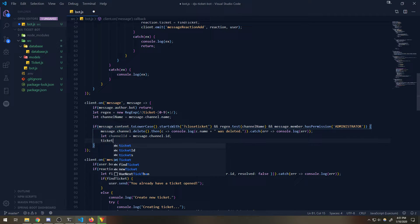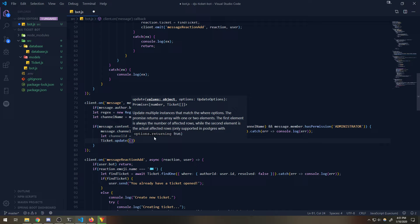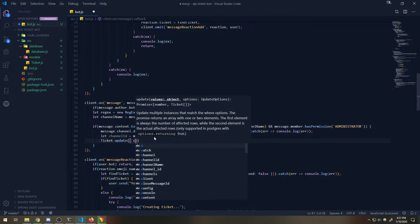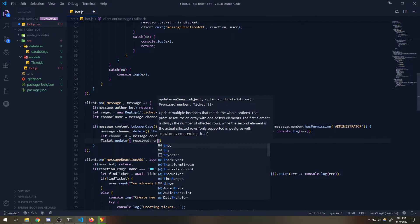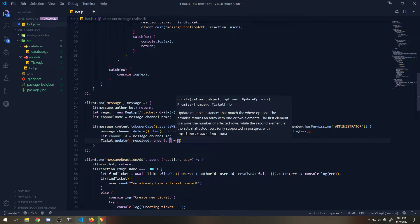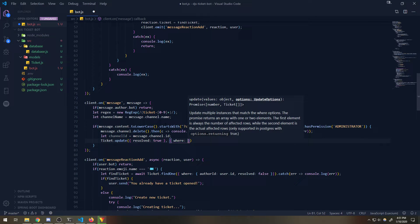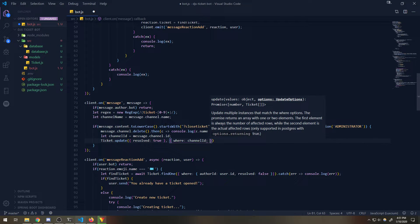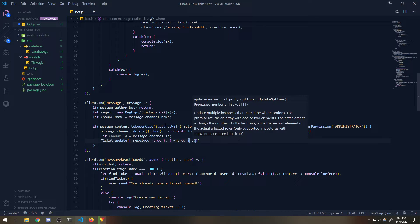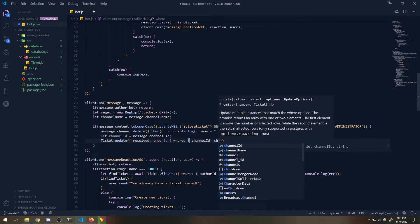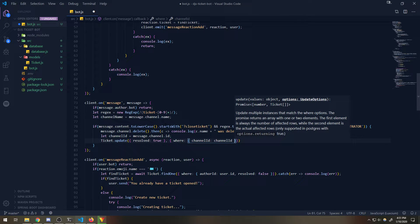We're just going to say `ticket.update({resolved: true}, {where: {channelId: channelId}})` - setting resolved to true where the channel ID matches.